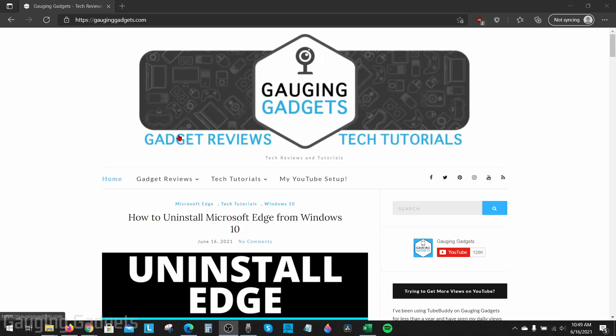Welcome to another Gauging Gadgets Microsoft Edge Browser tutorial video. In this video I'm going to show you how to block pop-ups or redirects in the Microsoft Edge browser. If you're getting a lot of pop-up windows or your browser is being redirected to websites you did not want to go to or did not try to go to, then in this tutorial we should be able to fix that.